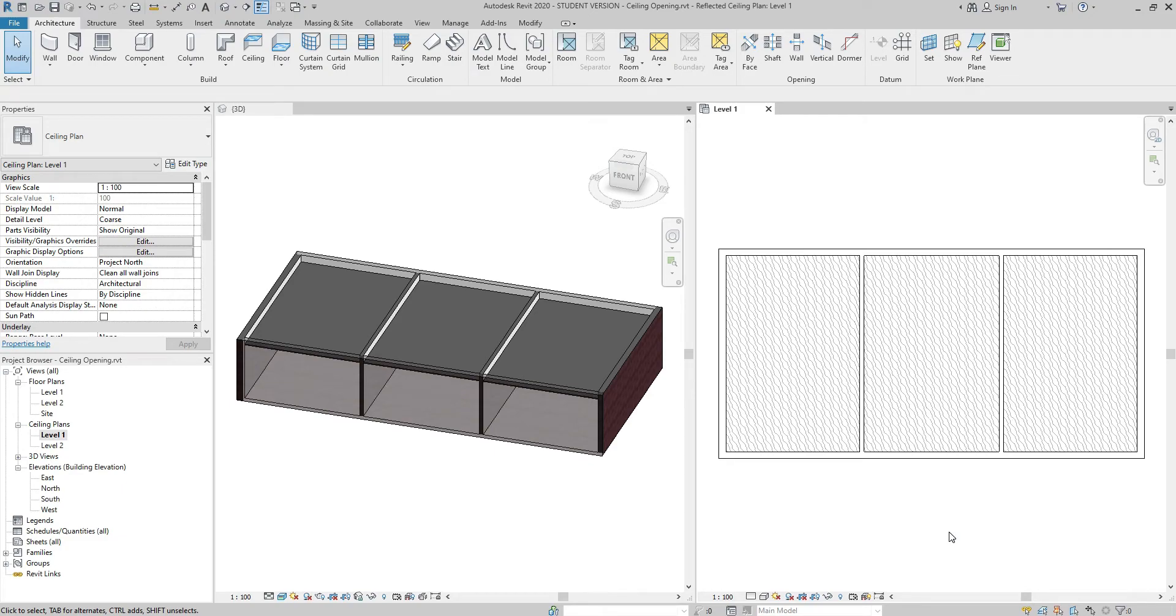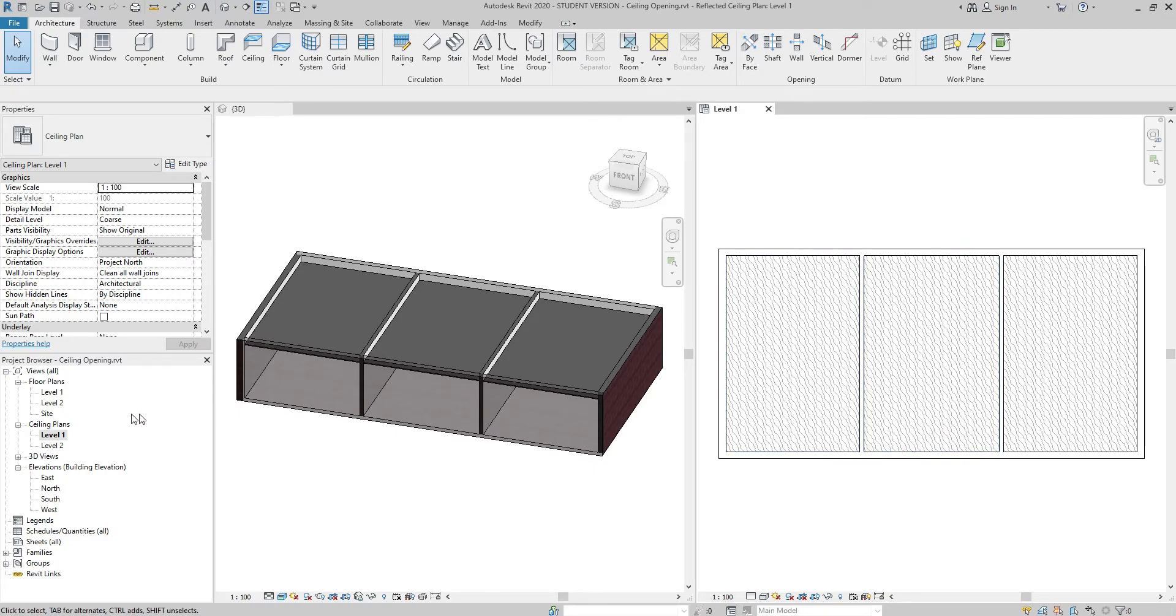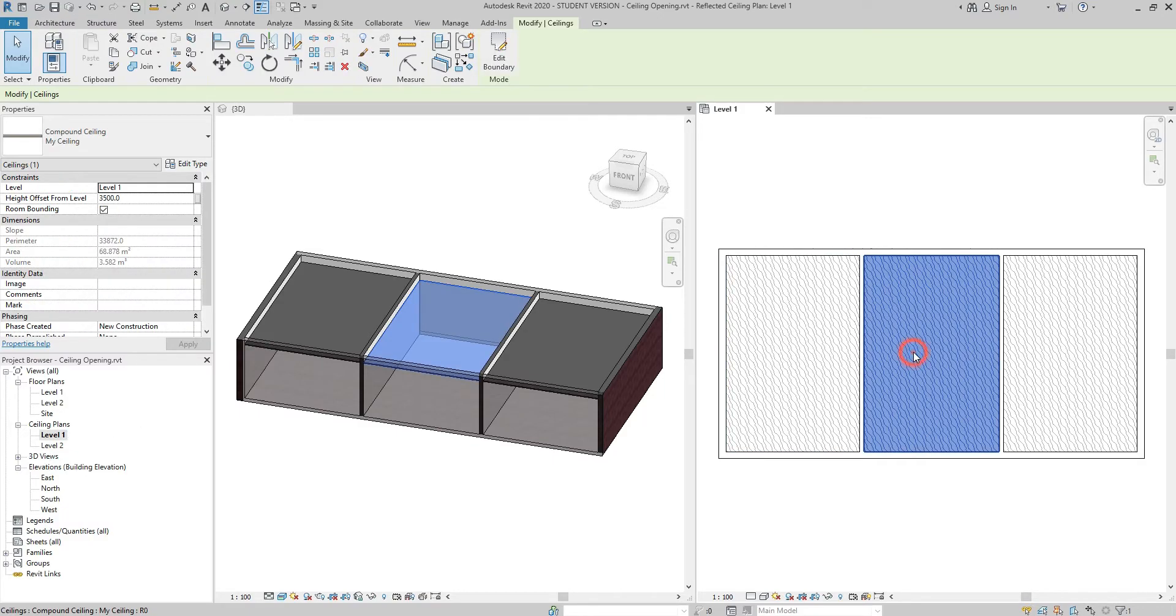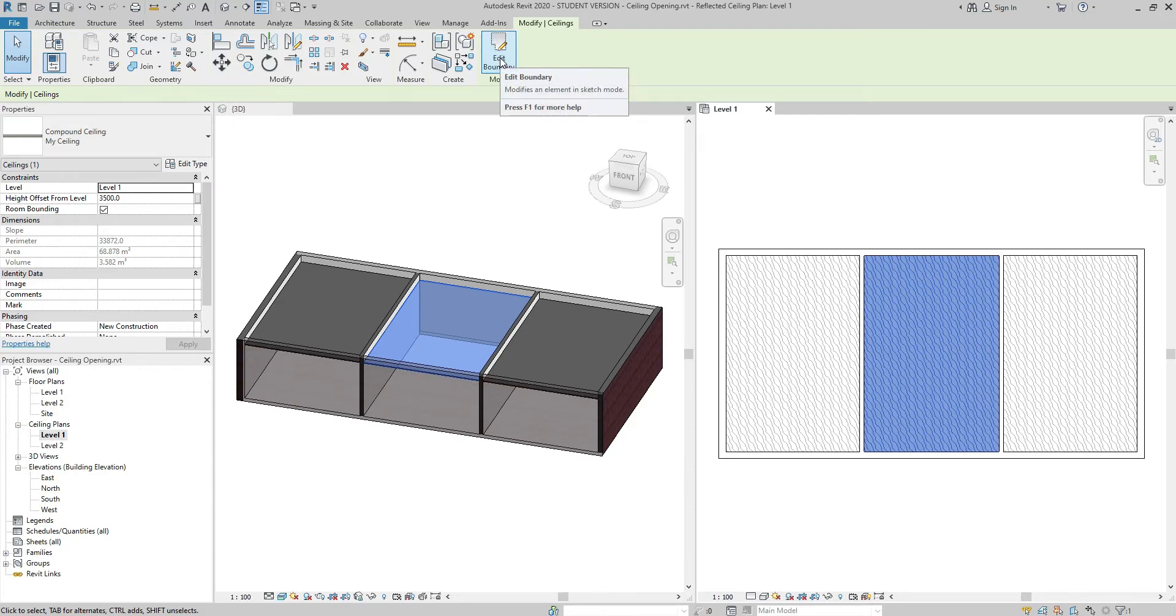There are times I need to create a ceiling opening. Let's say I need an opening in the ceiling located in the middle room. I make sure I am in the ceiling plan. If I select this ceiling, click on the Edit Boundary button.